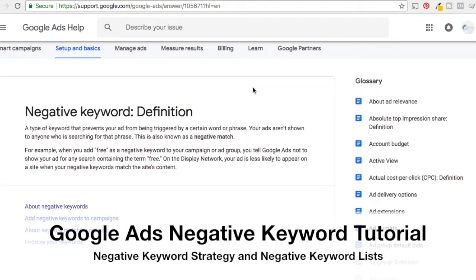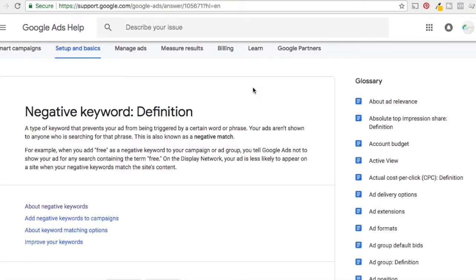What's up everyone? Welcome to the Surfside PPC YouTube channel. Today is going to be our negative keyword tutorial for Google AdWords, and it can apply to Bing Ads as well, but we're really going to focus on Google Ads here.